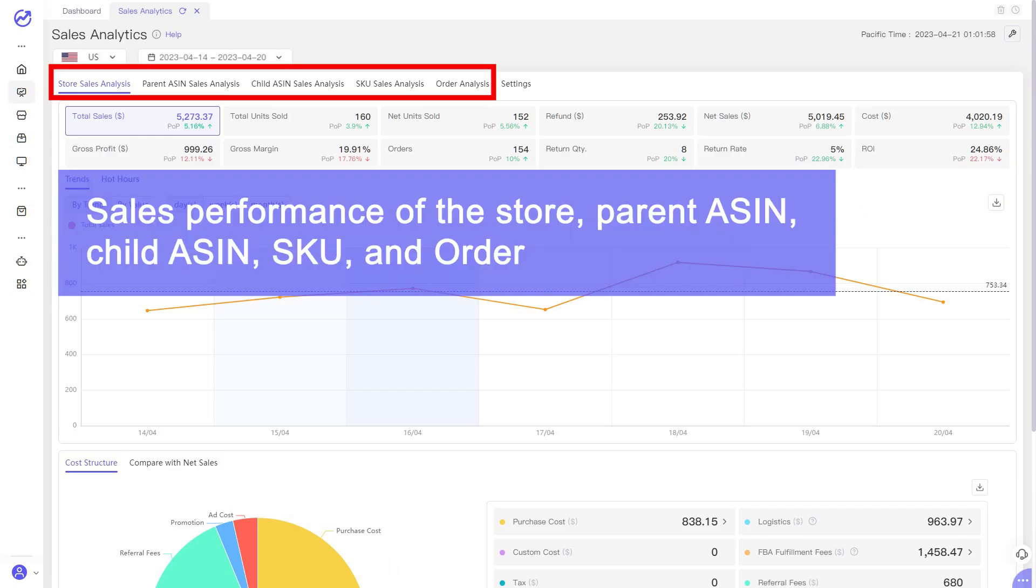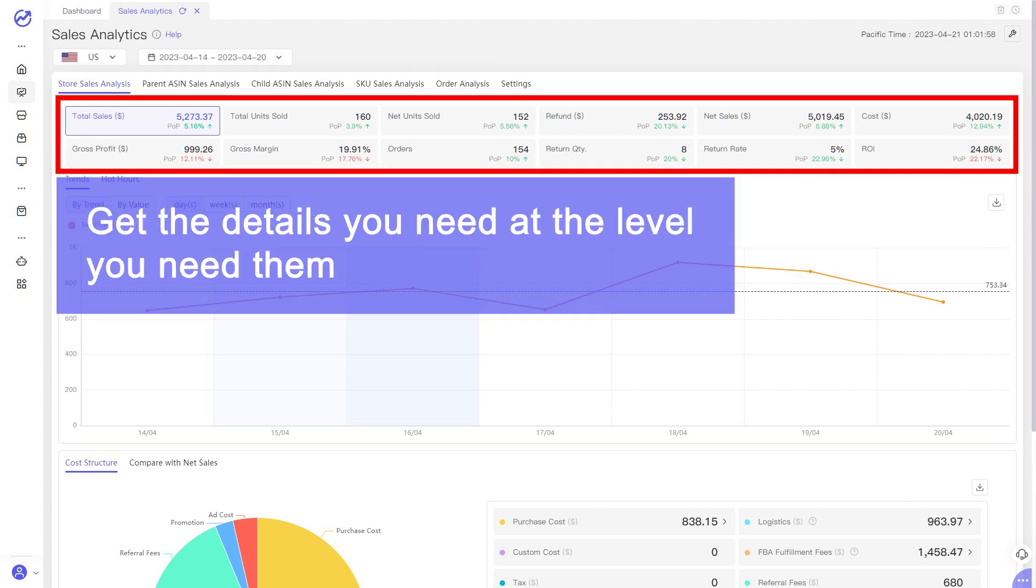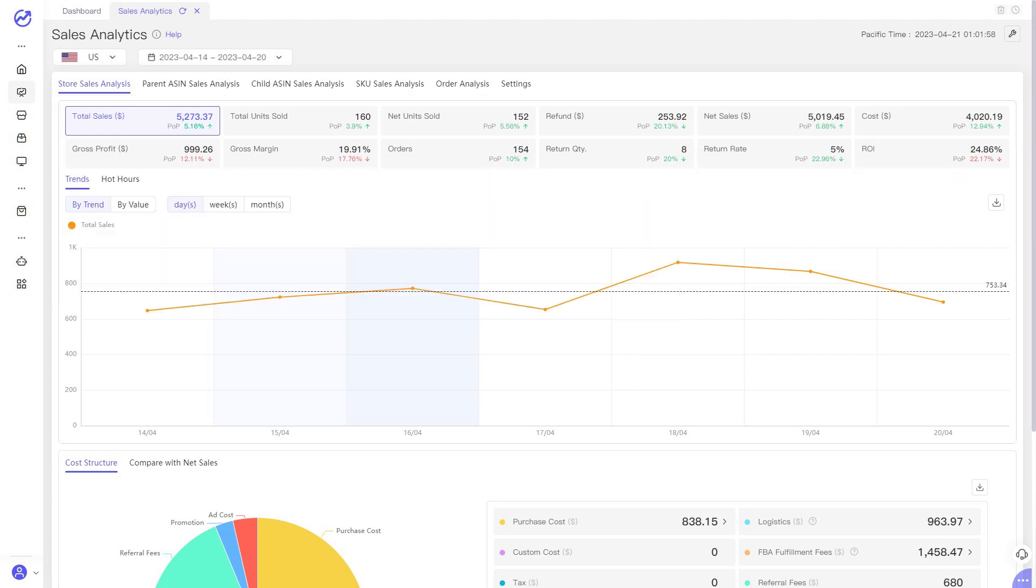You can see the sales performance of the store, parent ASIN, child ASIN, SKU, and order. Get the details you need at the level you need them.